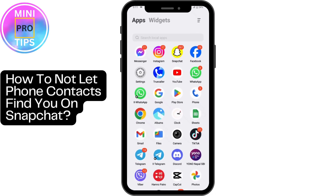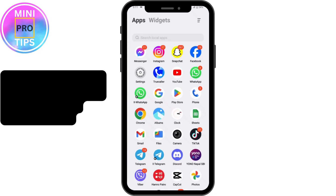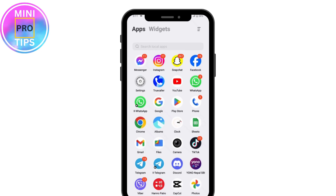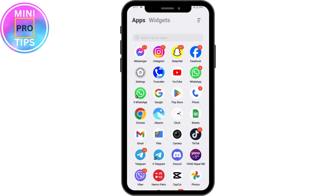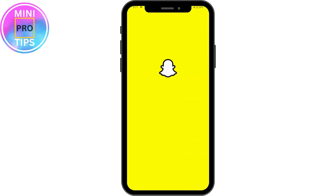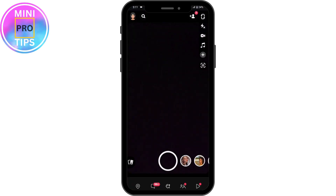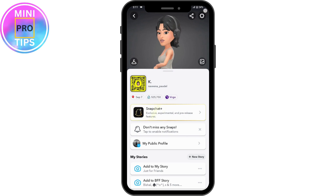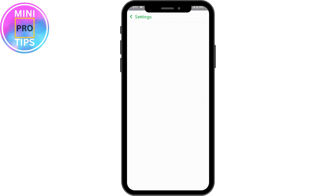How to not let phone contacts find you on Snapchat. First, you need to open up your Snapchat application. Once you open Snapchat, go to your profile which is on the upper left, and then go to settings which is on the upper right.